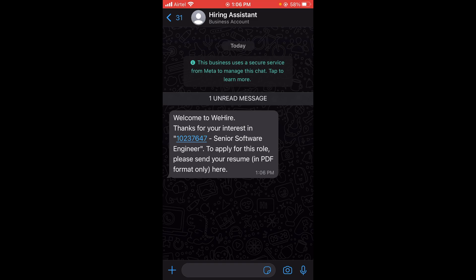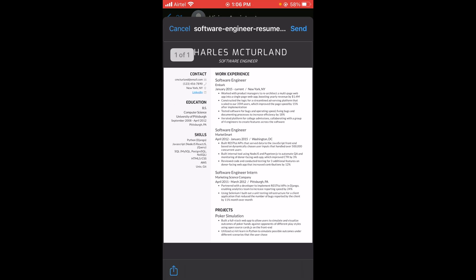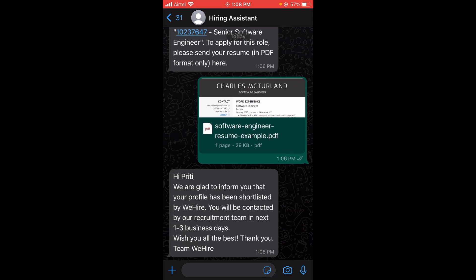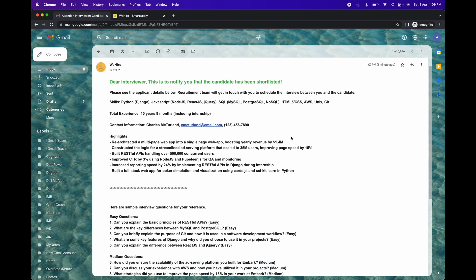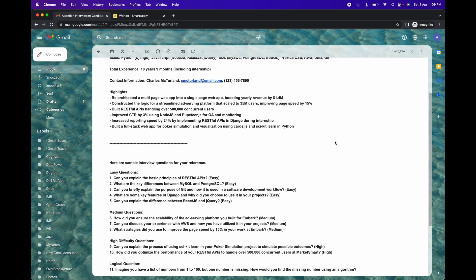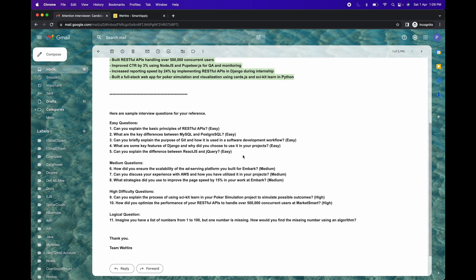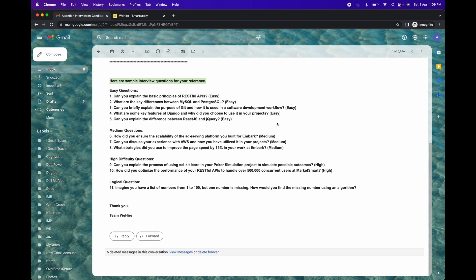Here you can see that we have received a welcome message from Hiring Assistant. I am going to send my resume here in PDF format. As you can see on the screen, we received the message from Hiring Assistant — the candidate is shortlisted. This is the notification for the interviewer to tell them that the candidate has been shortlisted. It has the resume extract — you can see the highlights, contact information, total years of experience, and here are some sample interview questions to help the interviewer warm up for the upcoming interview.